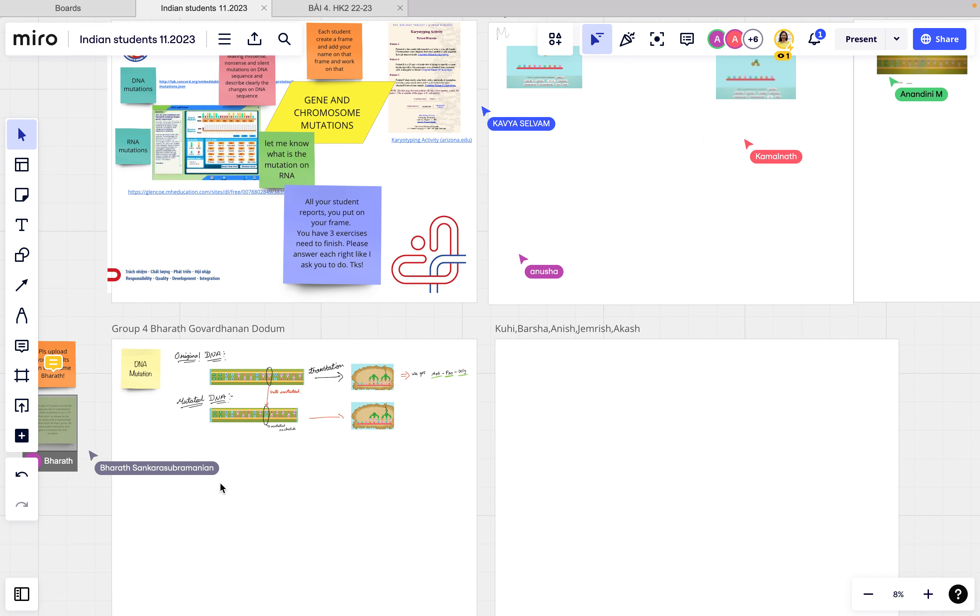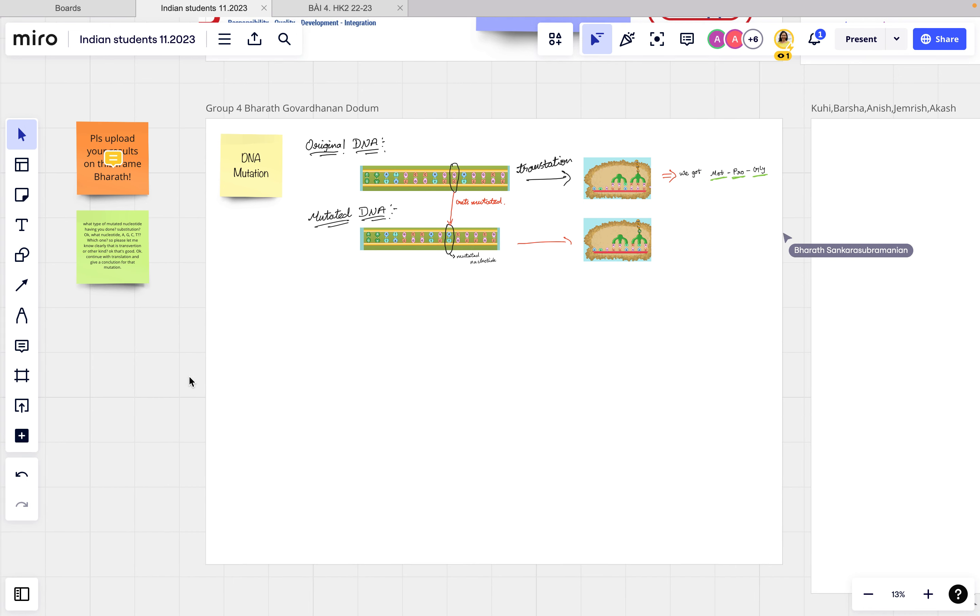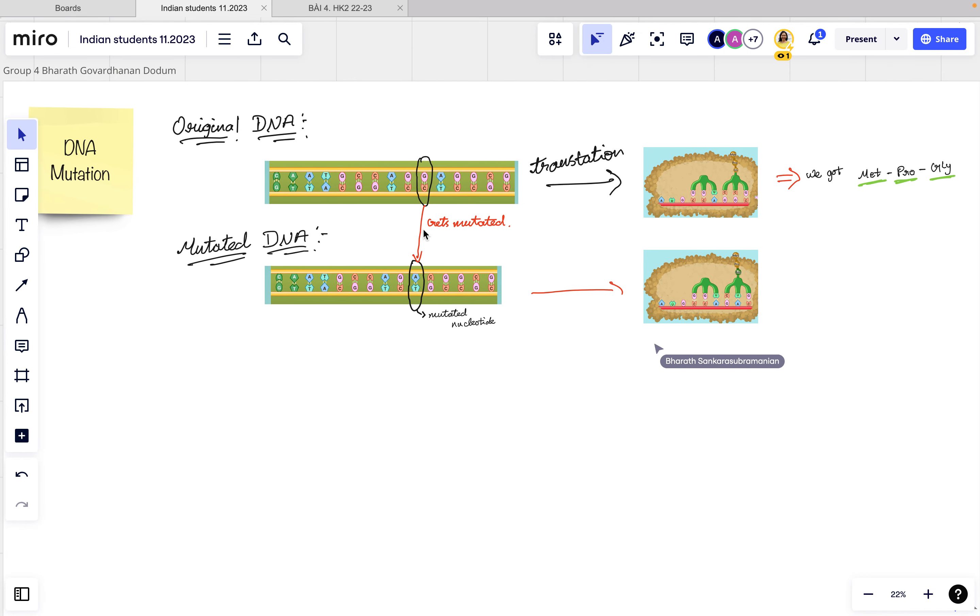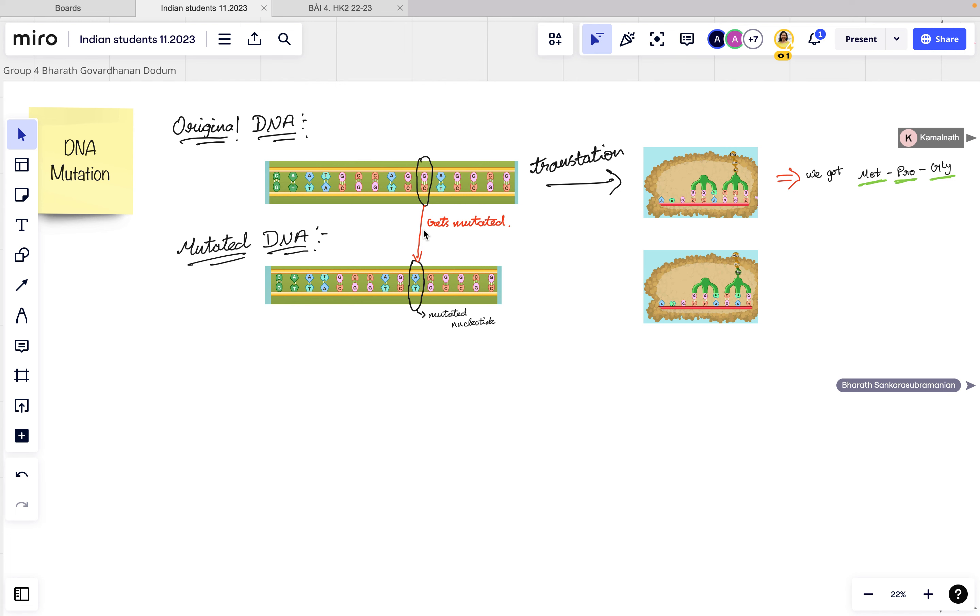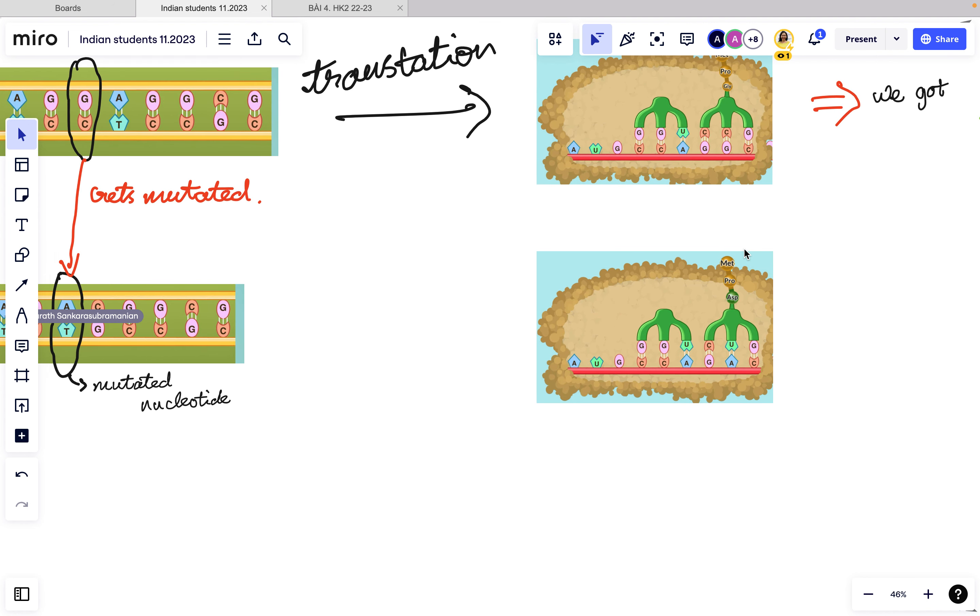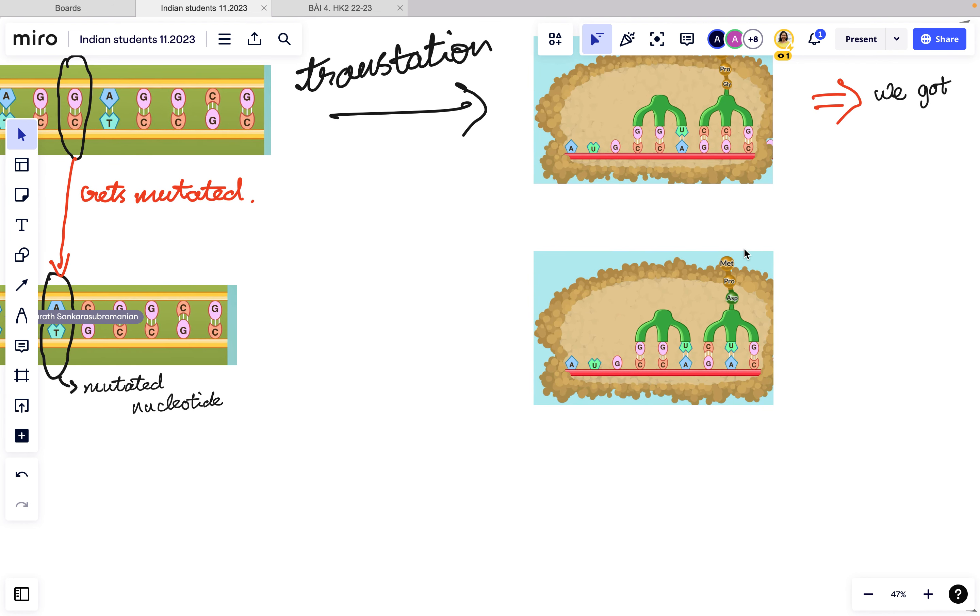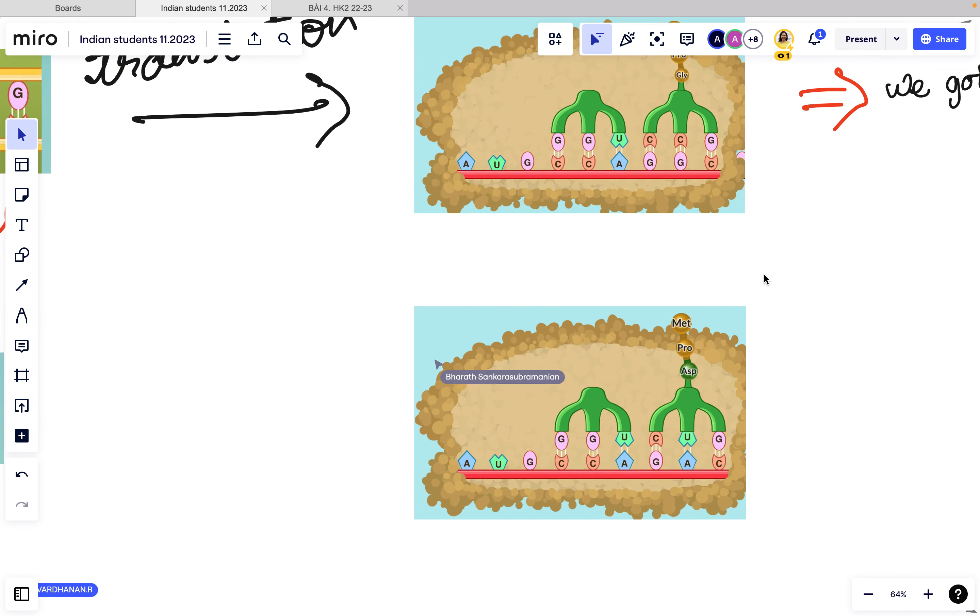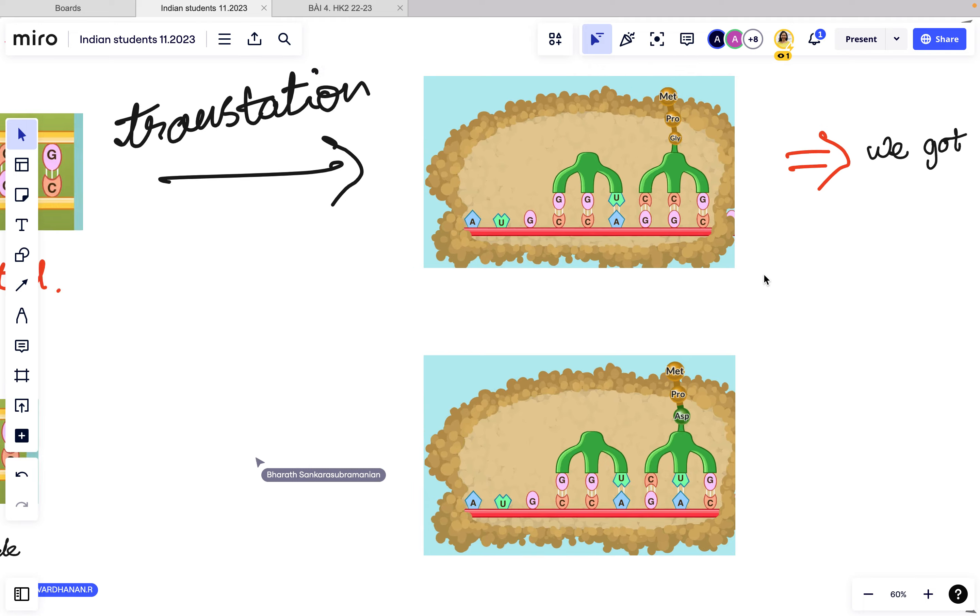He moved to another time, somewhere. Let's see what he will do. We are waiting. He has changed the product from glycine to glycine. He changed here. So this is a kind of missense mutation here. That's good.